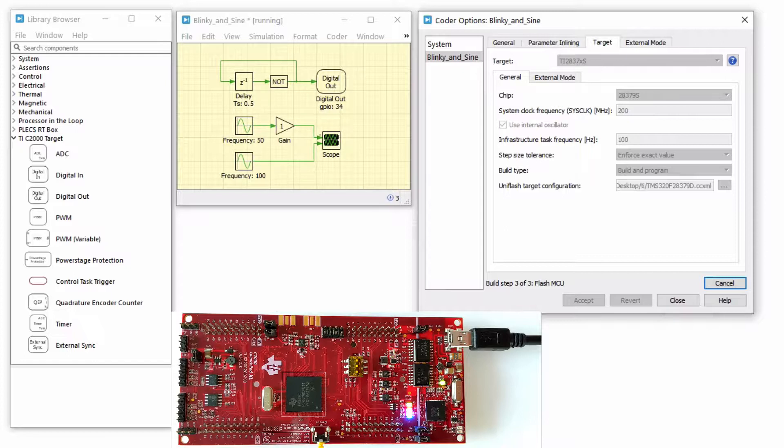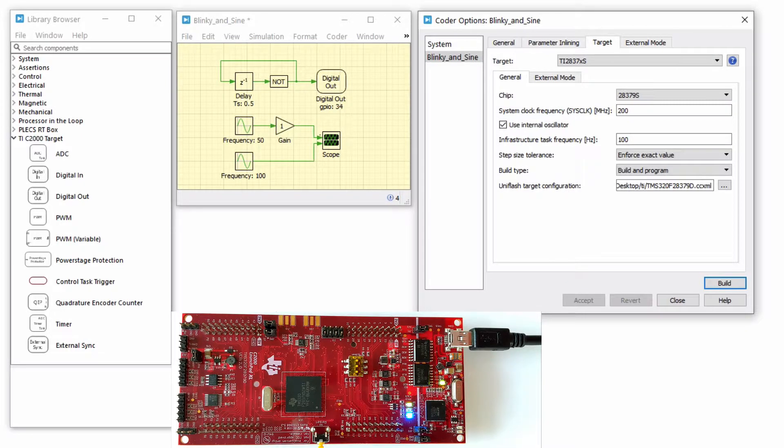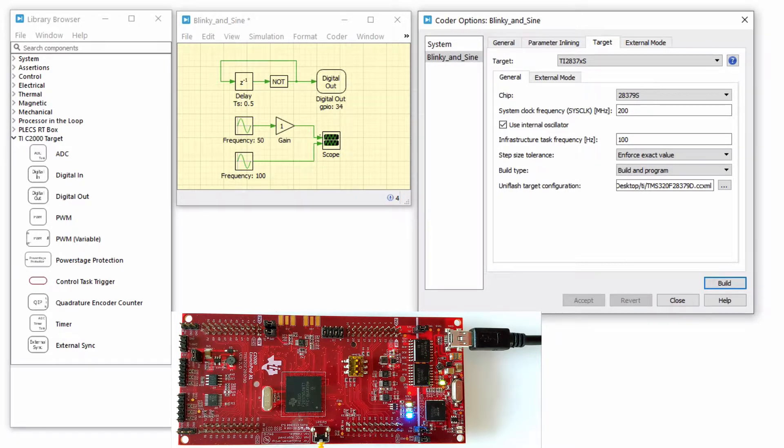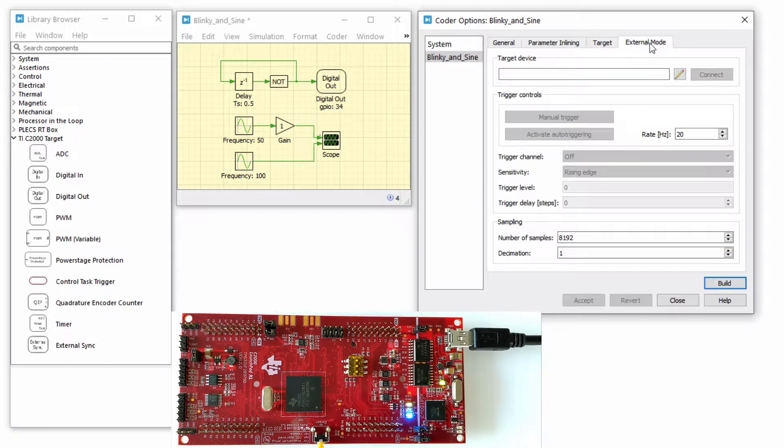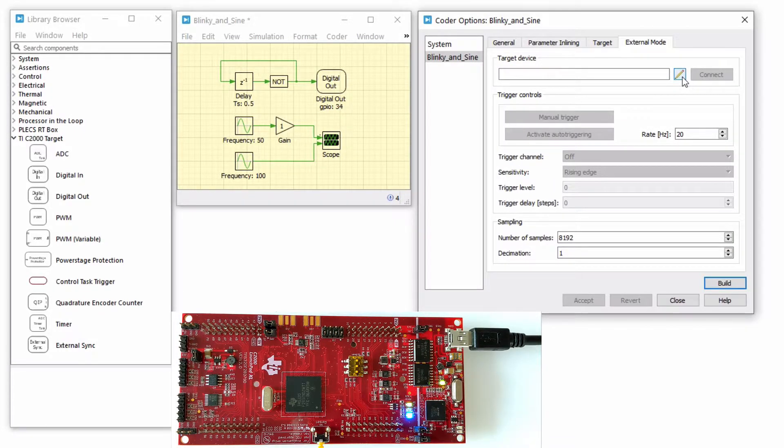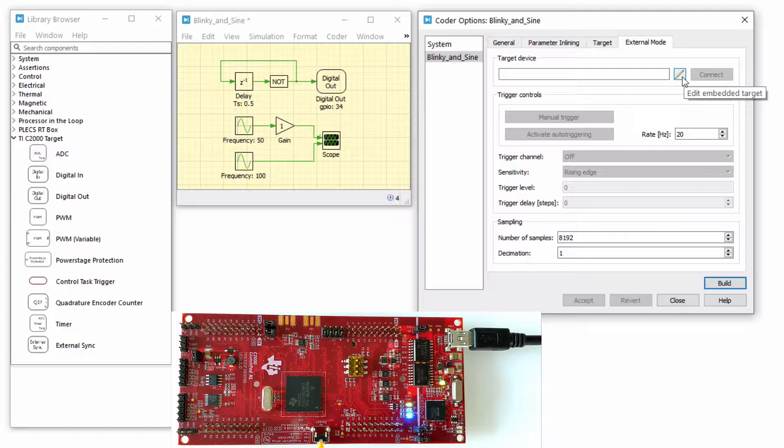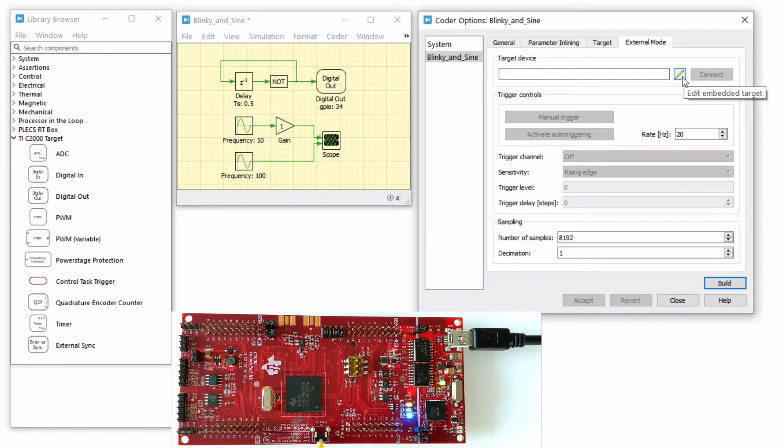Once the model is deployed on the MCU, either from Plex or from Code Composer Studio, navigate to the External Mode tab. To establish a communication link with your target, click the Edit Embedded Target pencil icon.